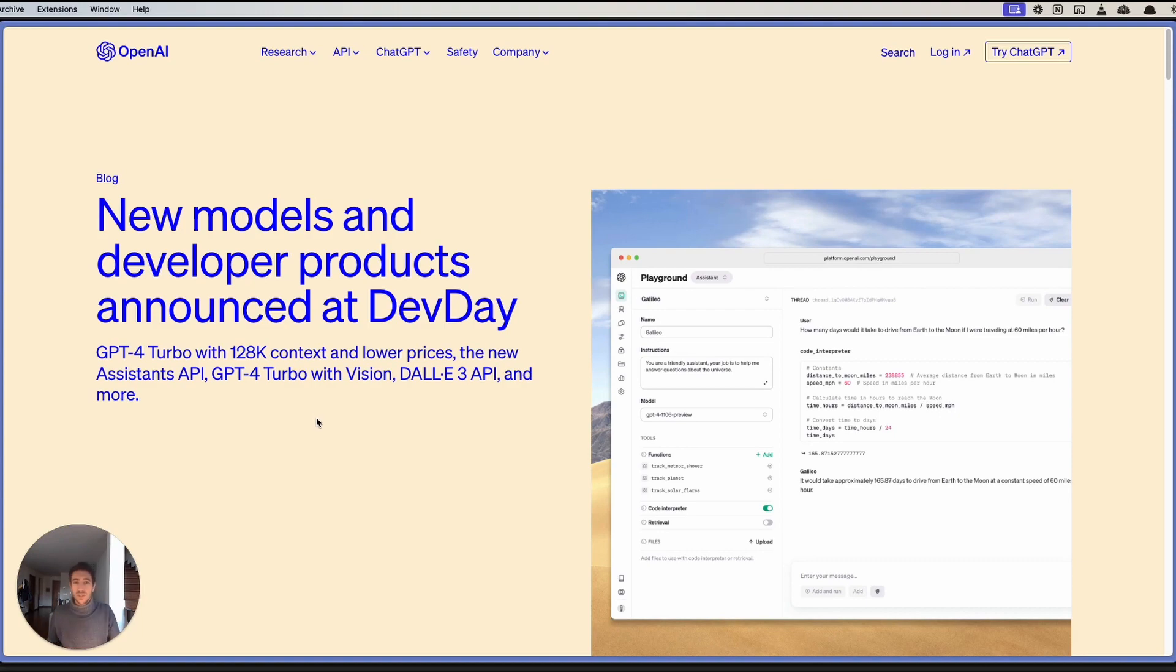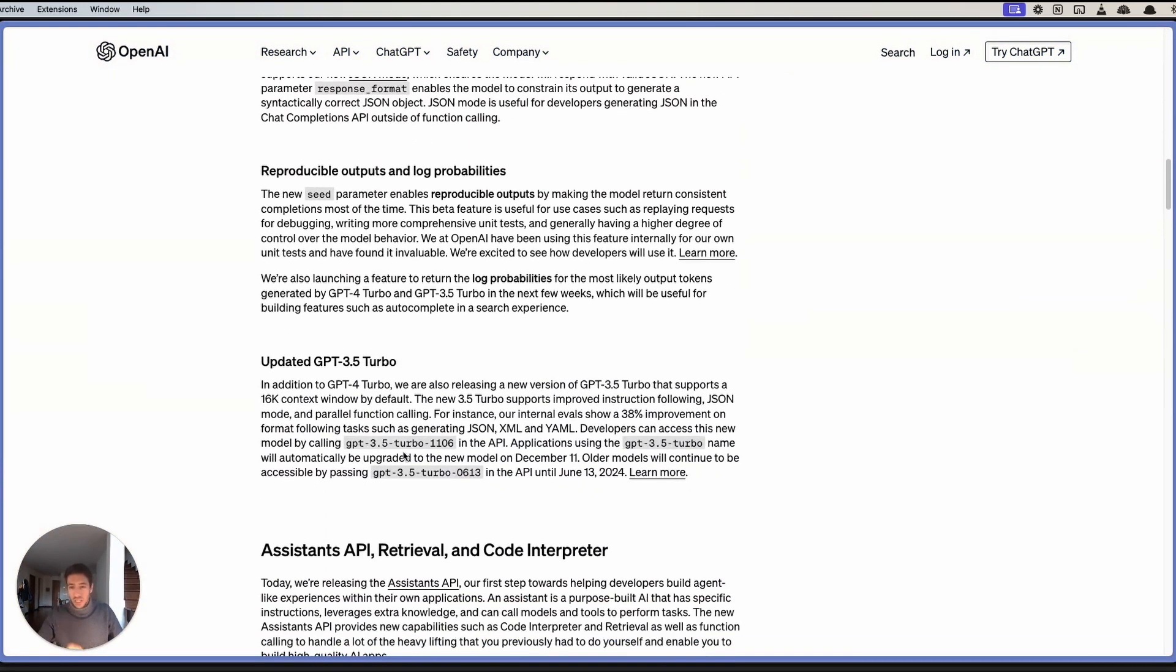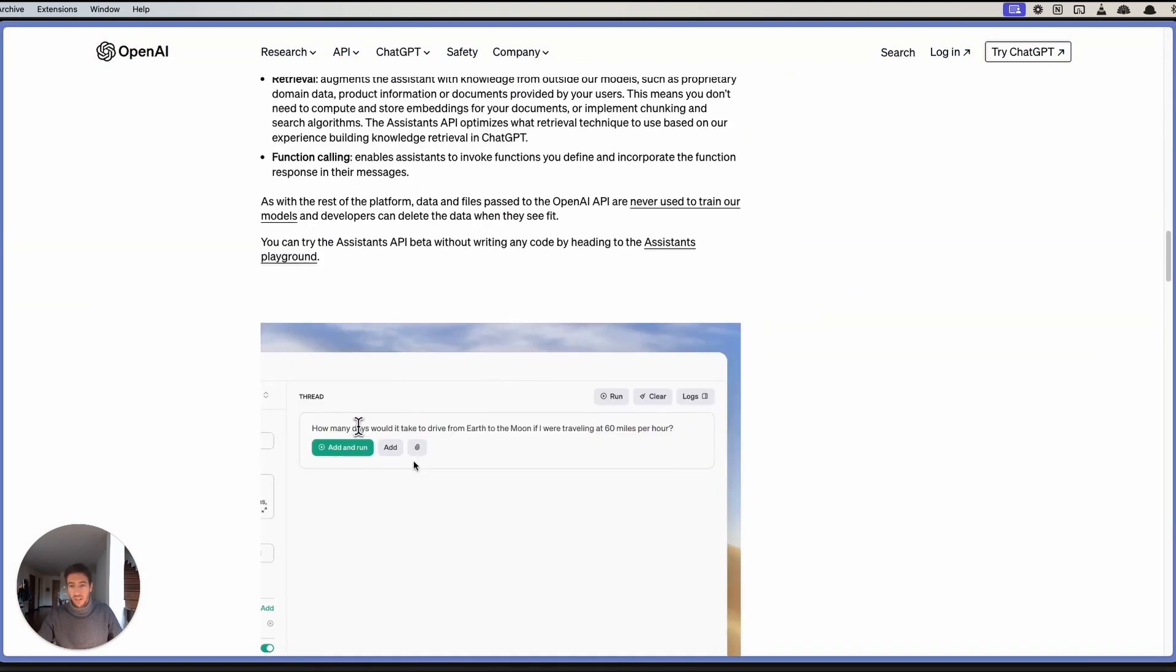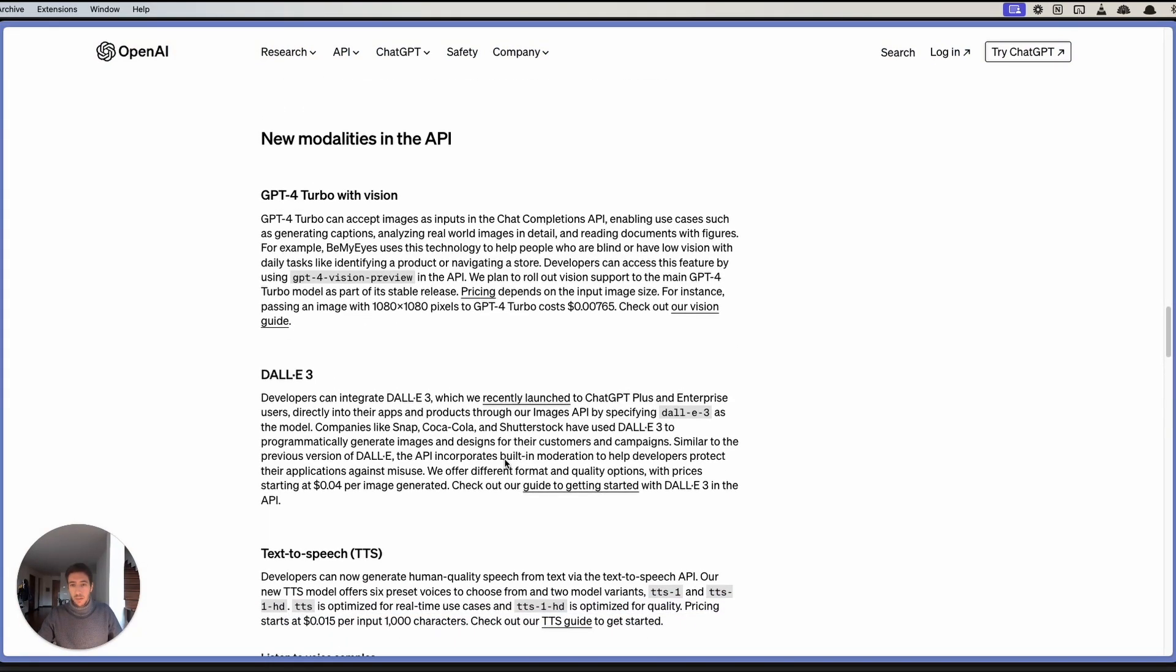Assistant API, and a bunch of other stuff. I want to focus on one specific thing that not many people focused on, and it was the API related to multimodalities.